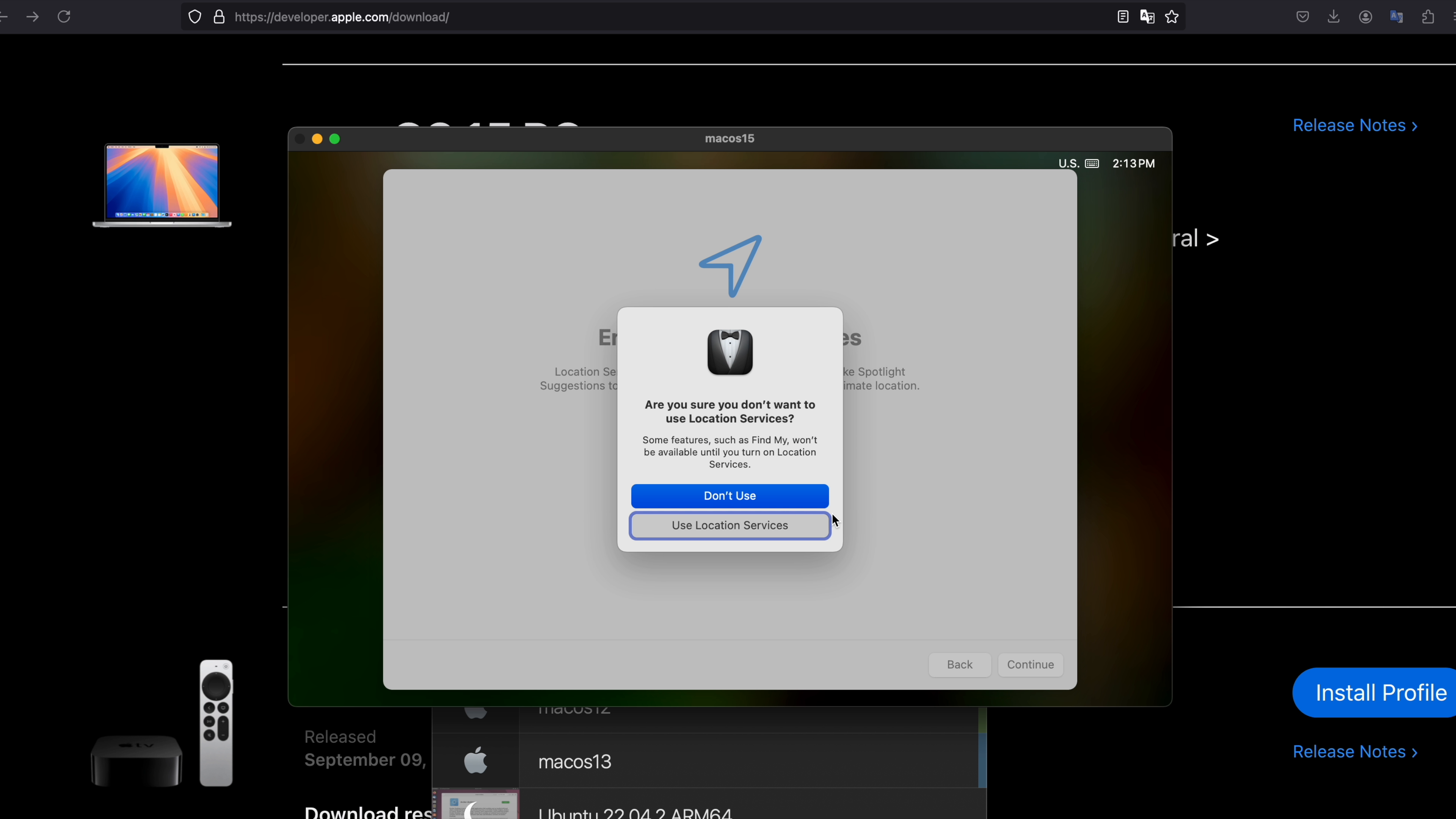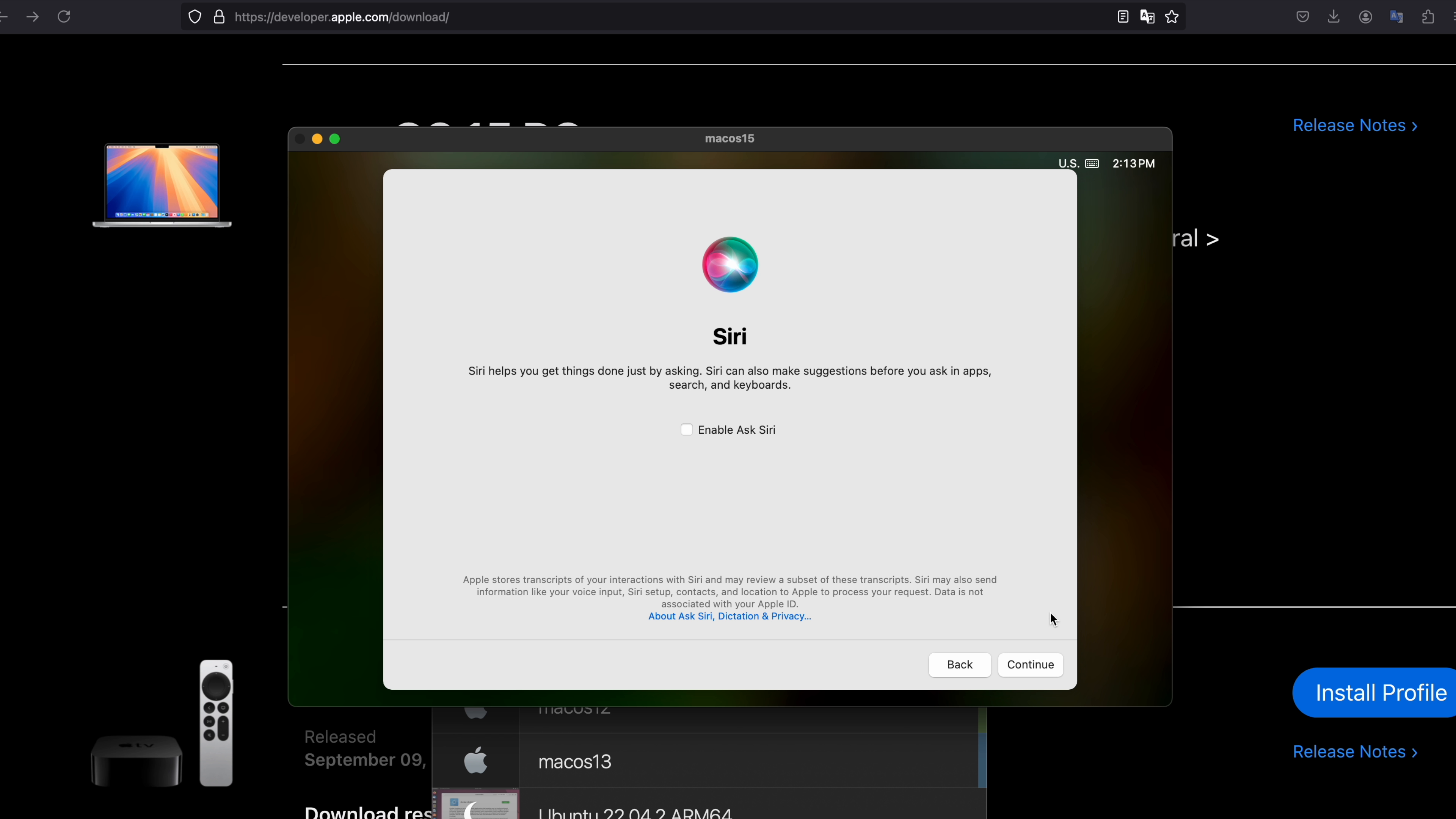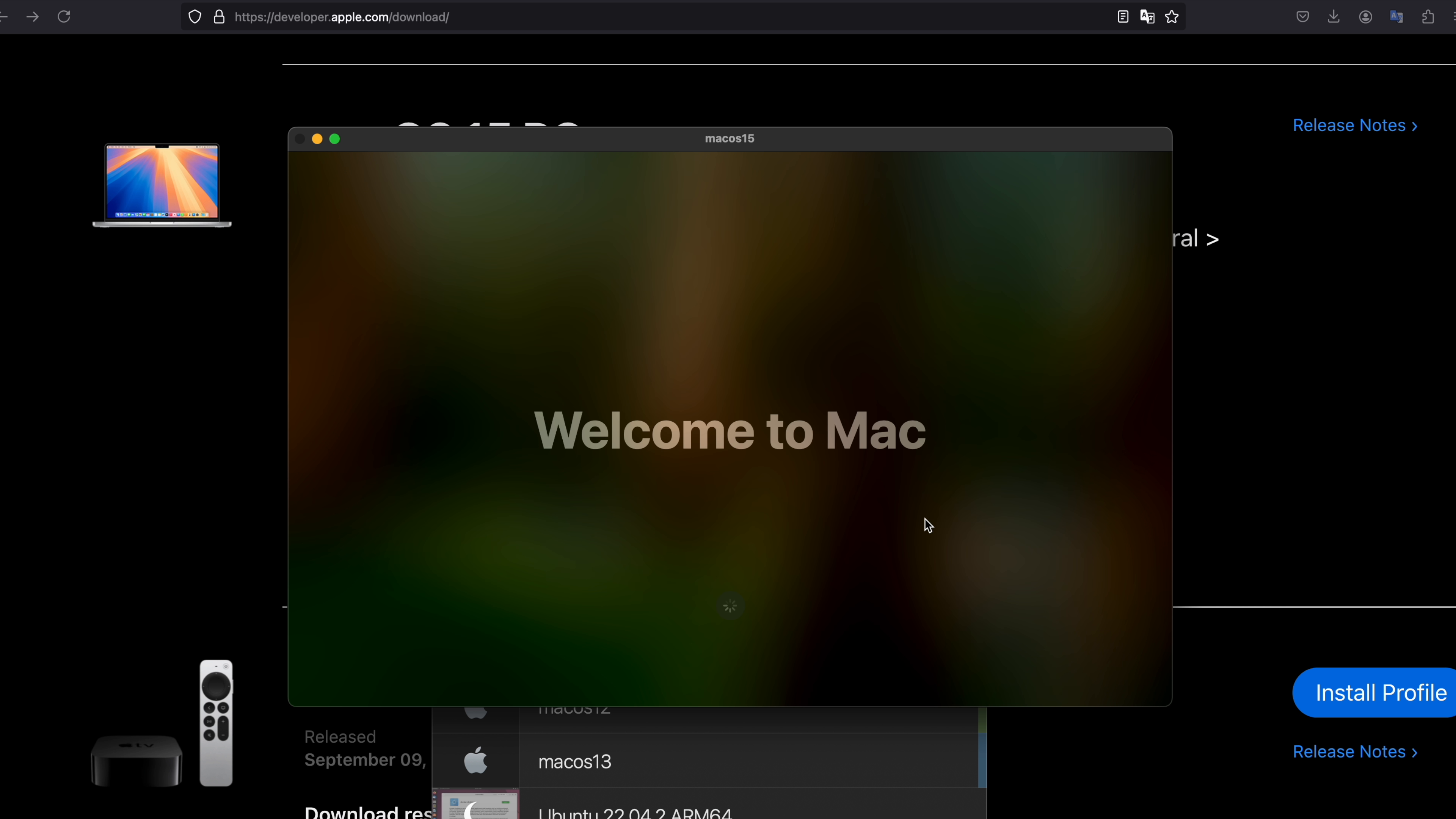You can continue. And don't use your location if you don't want. Set up your time zone. Continue. You don't need to share the analytics with Apple. This you can as well skip for now. Disable Siri as it doesn't work as it should. And here you can set up your favorite color theme. Welcome to Mac.